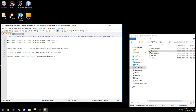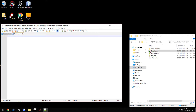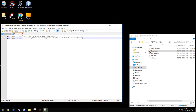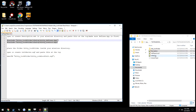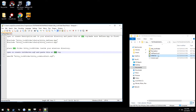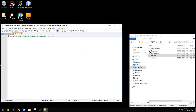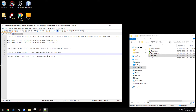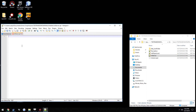Now it says to paste these two lines into it — paste it, save, close it. And it says to do the same thing for init_server. Instead of naming it .ext, just make it .sqf. Then paste this line into it, save it.